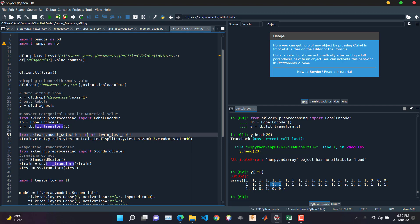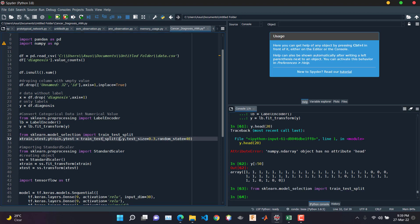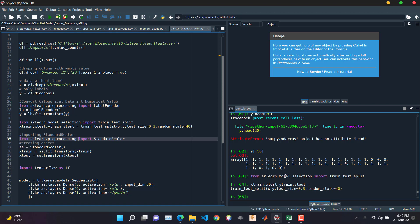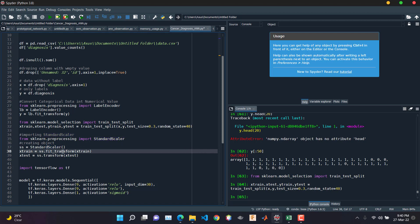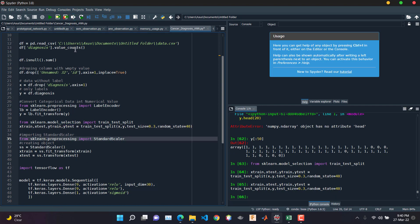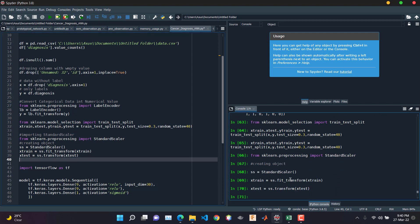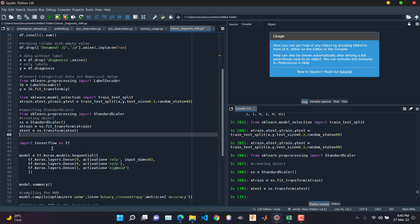Now we need to import the train_test_split function from sklearn and split the data into training data and test data. The test size will be 0.3, or 30 percent. Now we need to normalize the data — also called feature scaling. We import StandardScaler, create an object of StandardScaler, and fit-transform the training data and transform the test data. Data scaling is done.